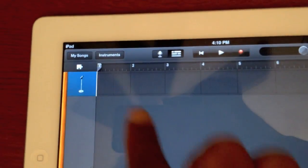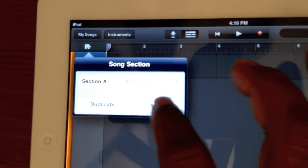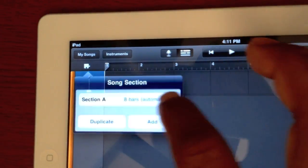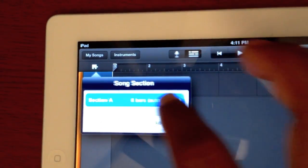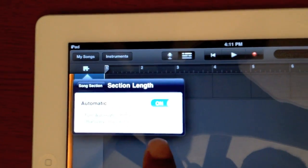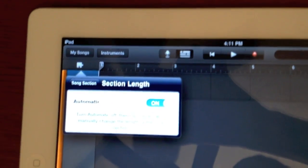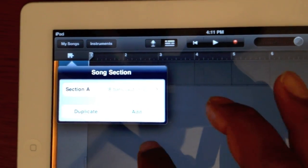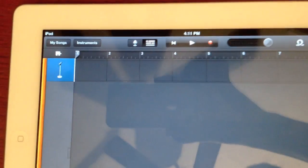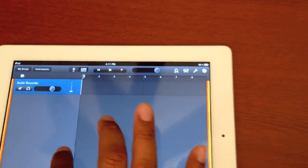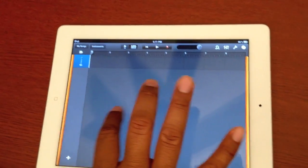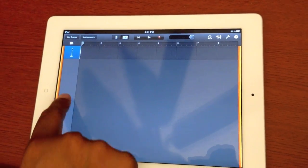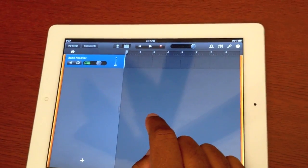Then tap the arrow when it says so. When it's clicked at automatic, turn automatic off and tap the arrows to manually change the length of the song section. We were already on automatic, so now let's pull this out — all I did was just drag that right like that. Just drag it out.